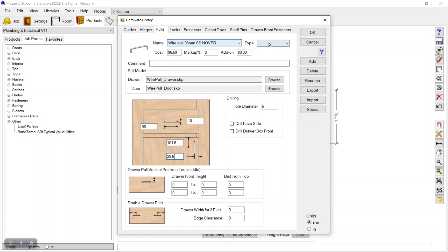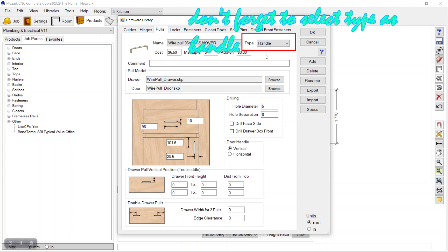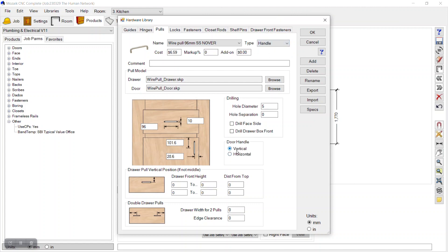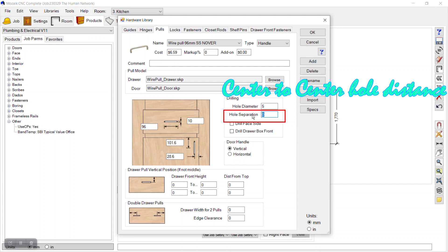The most important thing is that the type of the pull should be selected as 'Handle'. After selecting handle, we get more options. For door handles, I want this handle to be placed vertically on doors — we can customize it to horizontal as well, but for doors, vertical is most appealing.